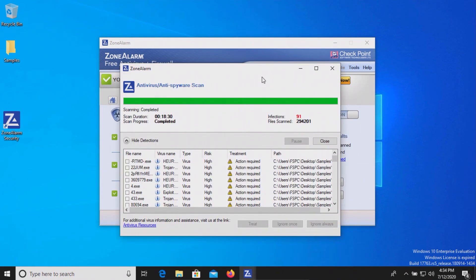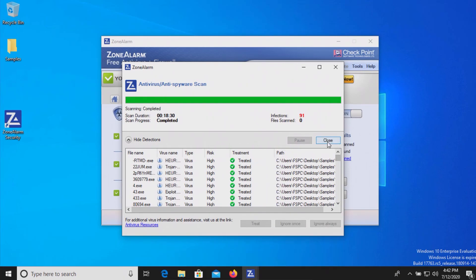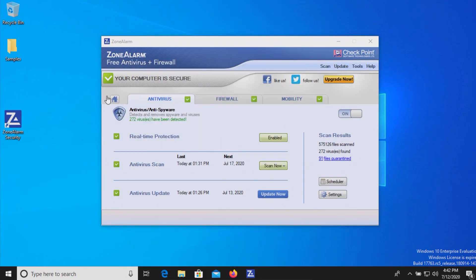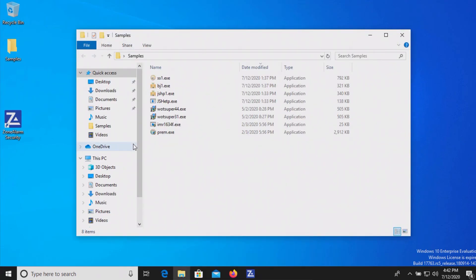The scan has completed and it looks like it found 91 results. At this point we'll go ahead and just click on the treat option. Let's close this and double check our samples folder, and it looks like we have eight results remaining.